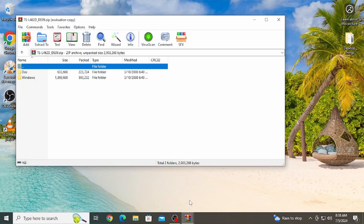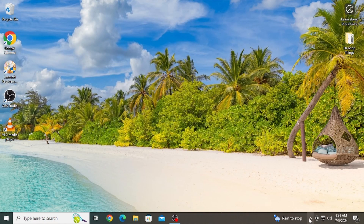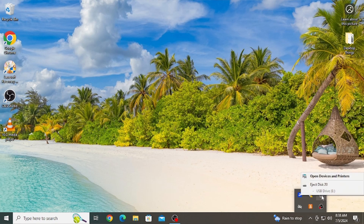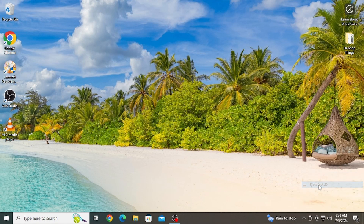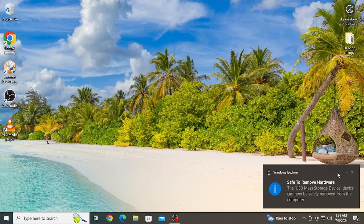If that still doesn't work, you will need to turn off your computer — completely shut it down — and then remove the drive once the computer is shut down.